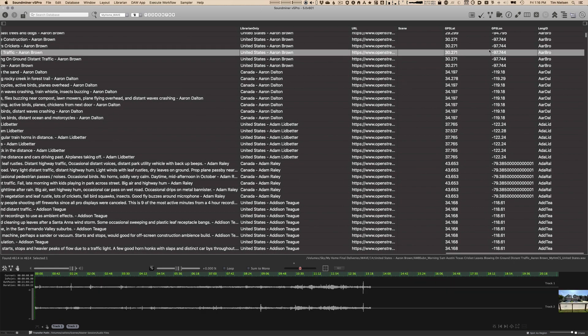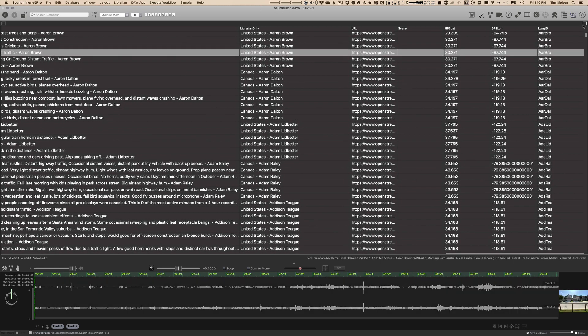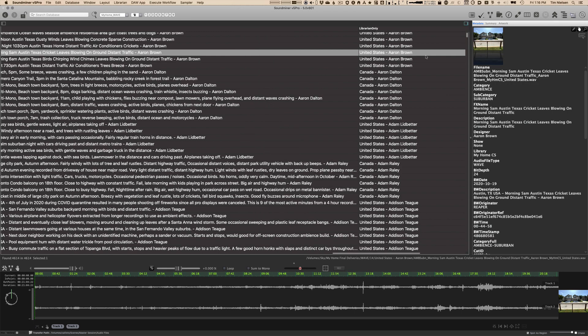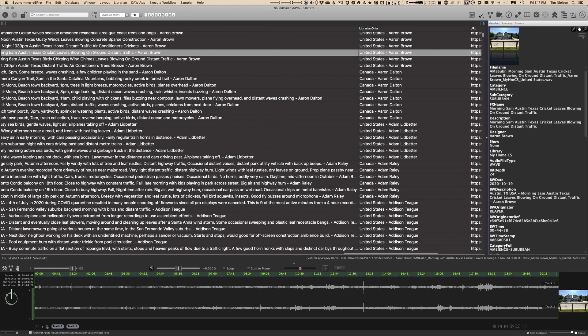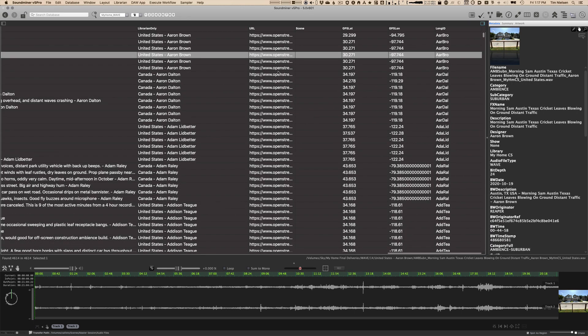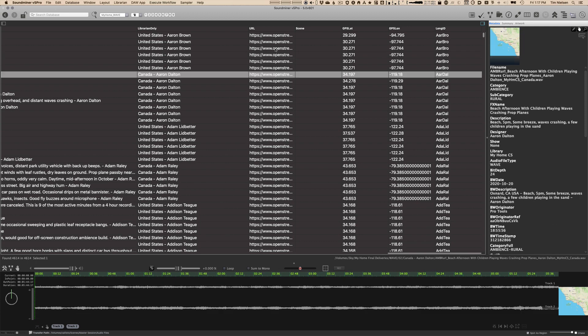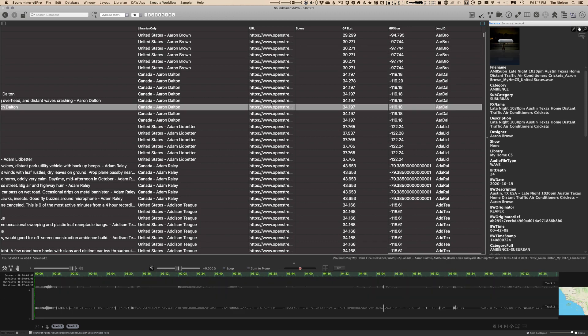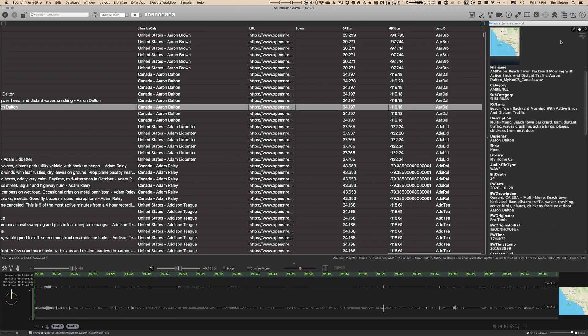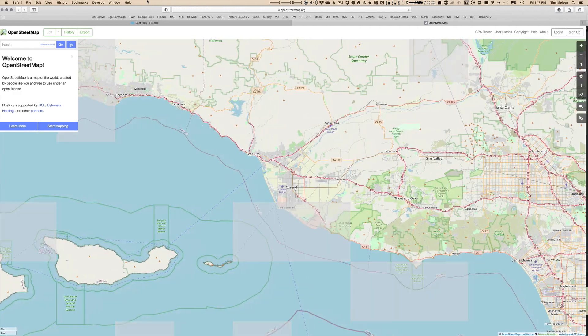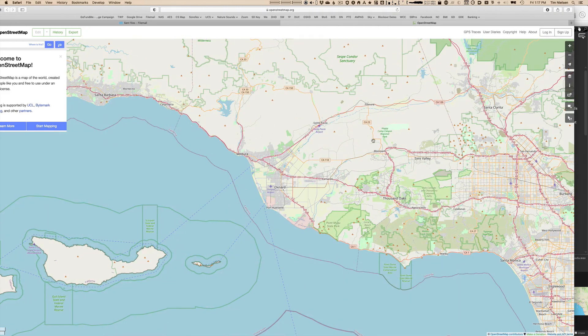URL. So this is kind of fun. If I open up in SoundMiner, at least under the metadata browser, you'll see that basically every one of the records has a URL. And if I click this, you'll see that basically it opens a map and shows me where that was recorded.